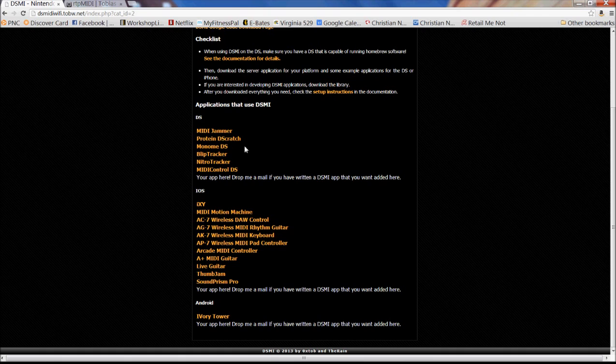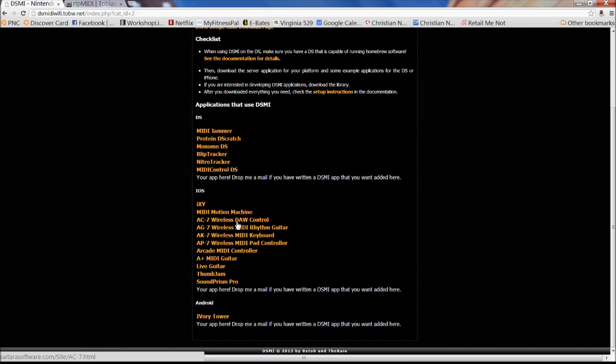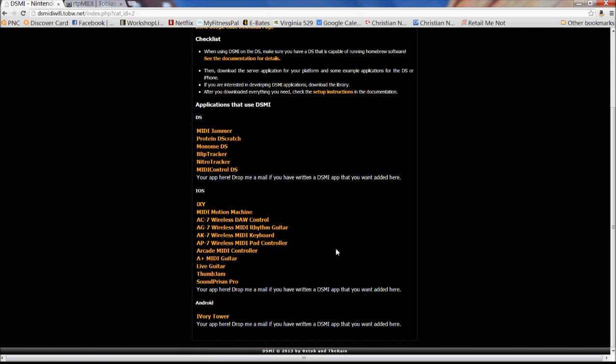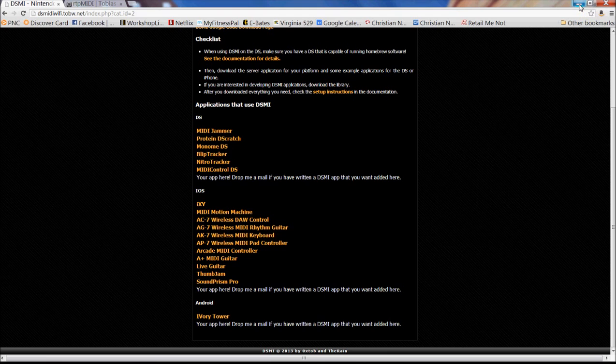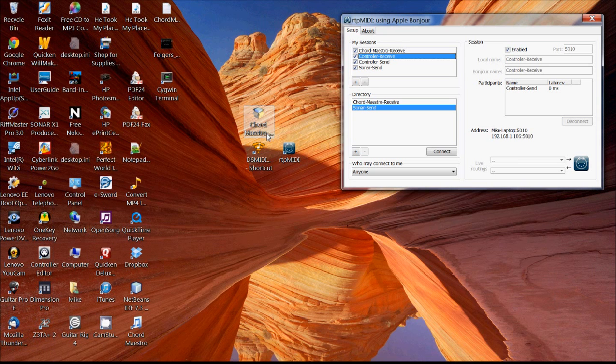And this is just a free download. We install this. And then the other piece of this is on your iPhone or iPad, you can download a very cheap app. One of these listed here, like this AC Wireless DAW Control or AG 7 Wireless. They're just available in the App Store for your iPhone. And you grab those and then you can essentially control Chord Maestro from an iPhone or an iPad.